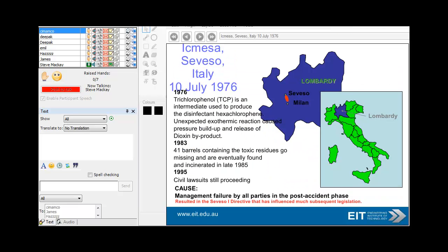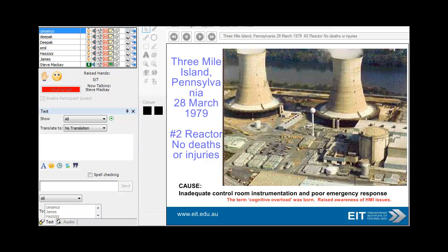Another nasty accident was Seveso in Italy, where 41 barrels containing toxic residues went missing, not incinerated, and were dumped — with an unexpected exothermic reaction and release of heat. Then there was Three Mile Island in Pennsylvania — no deaths or injuries but probably a lot of contamination, with nasty long-term effects likely — and Chernobyl in Russia.